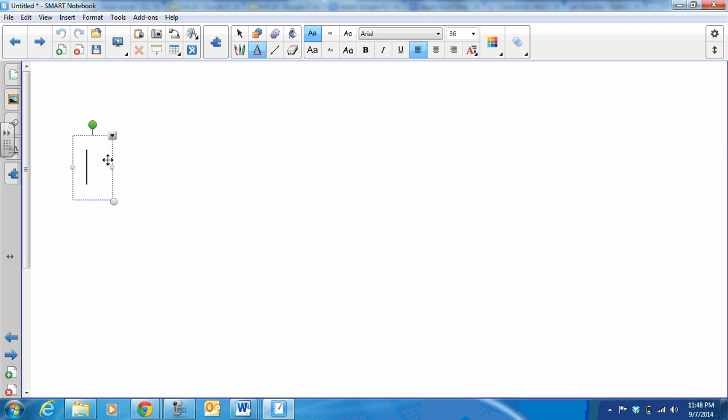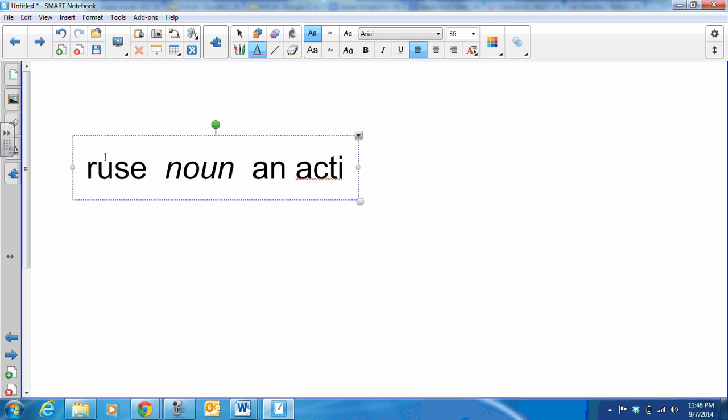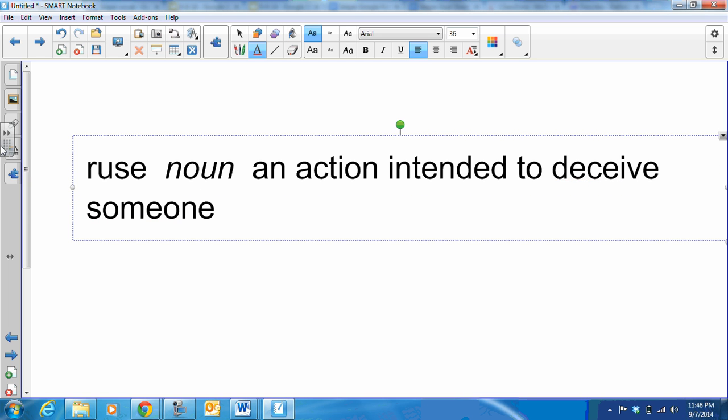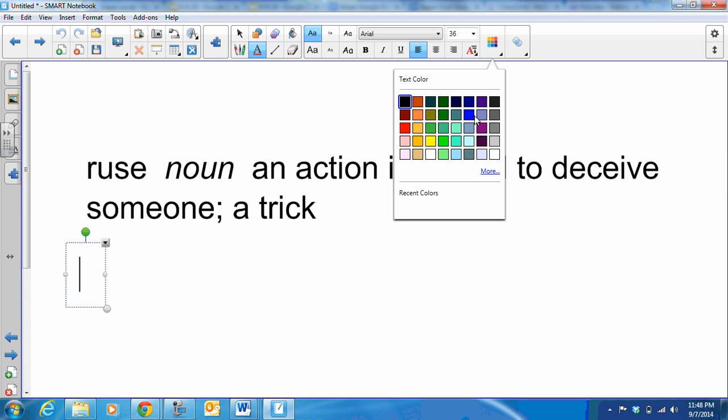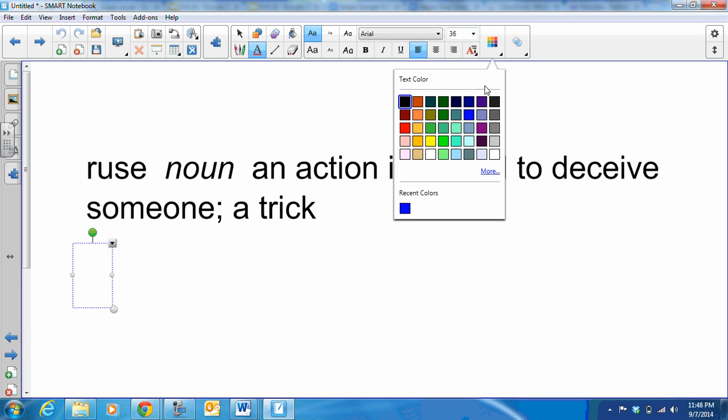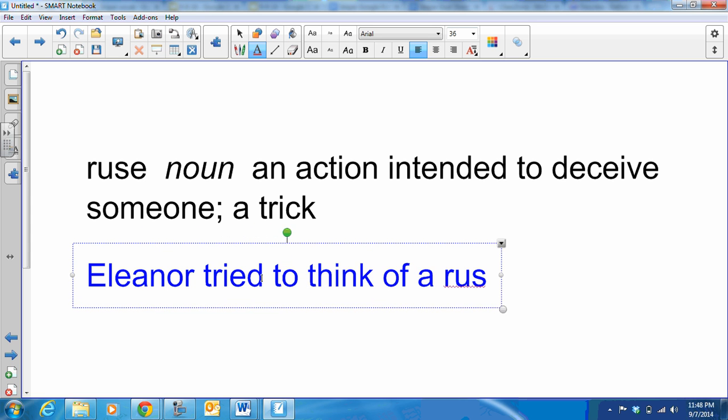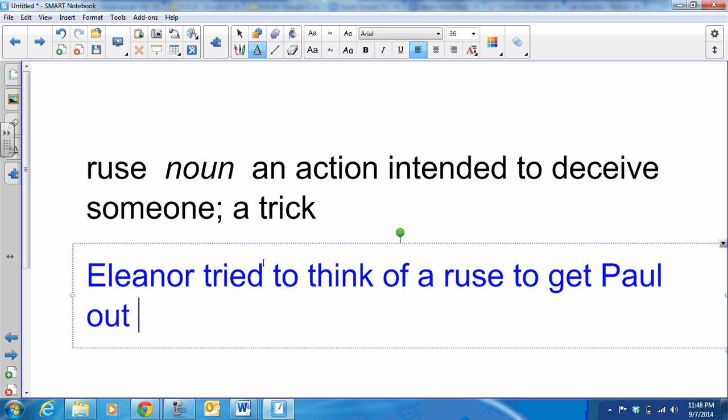Our first word is ruse. Ruse is a noun and it means an action intended to deceive someone, otherwise known as a trick. So our sample sentence here, and I'm going to put our sample sentence in blue, is: Eleanor tried to think of a ruse to get Paul out of the house.